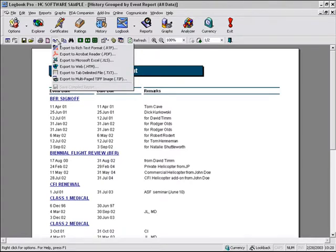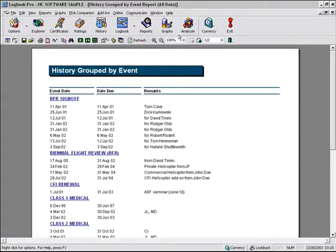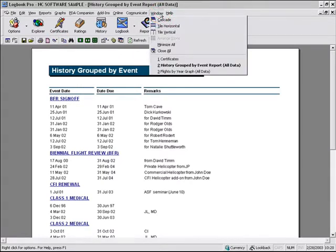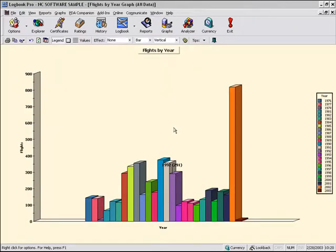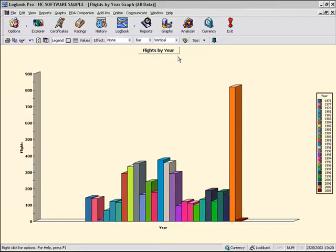And as you saw with the TIFF image, a very nice, clean export option. We can also export our graph data. Here I've got a flights by year chart with no filter, so we're looking at all data.